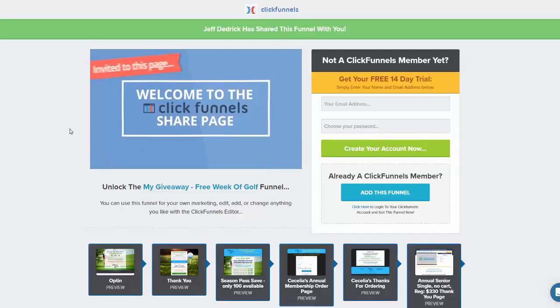If you decide to keep using this after the 14 days, it's only $97 a month. And with that, you can get 20 funnels. So I'll show you one funnel.